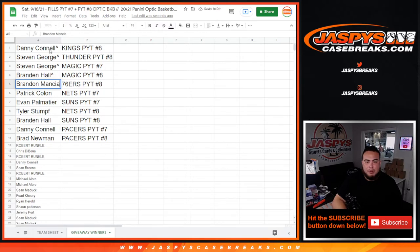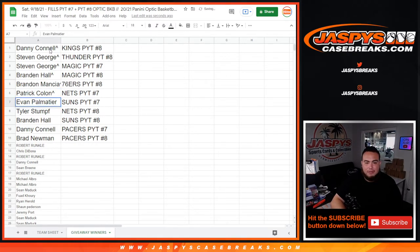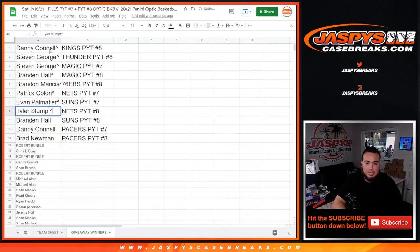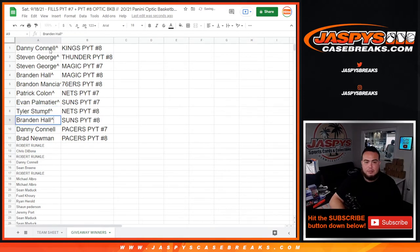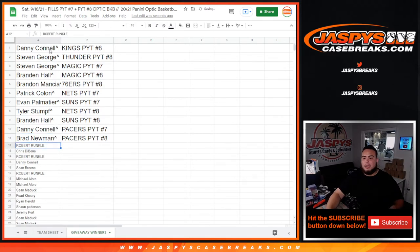Brandon Hall with the Magic at eight, Brandon M with the 76ers at eight. Mojo sneaking in getting the Nets at number seven, Evan with the Suns, Tyler with the Nets at number eight. Brandon with the Suns at number eight, Danny with the Pacers at number seven, and Brad Newman with the Pacers at number eight.